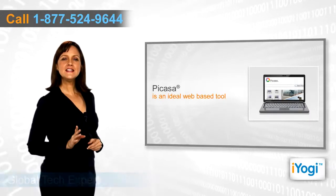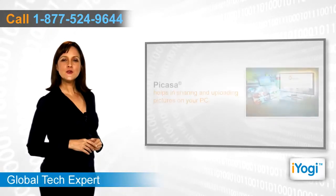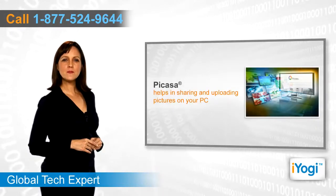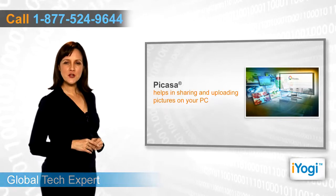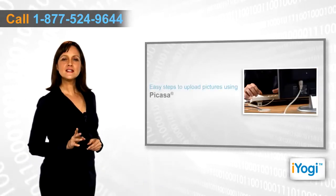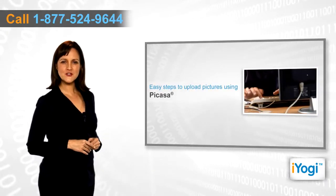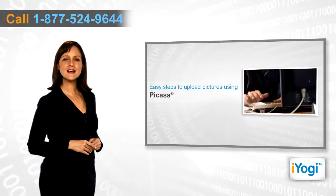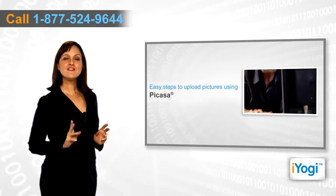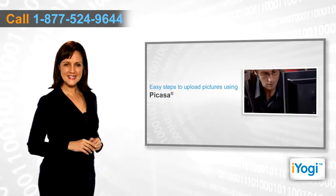Picasa is an ideal web-based tool that you can use to share and upload pictures on your computer. If you want to learn how to upload pictures using Picasa on your PC, then follow these quick and easy steps.